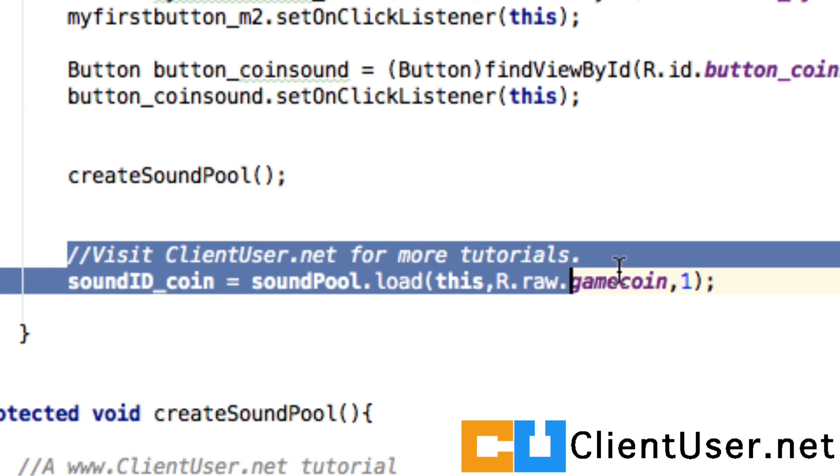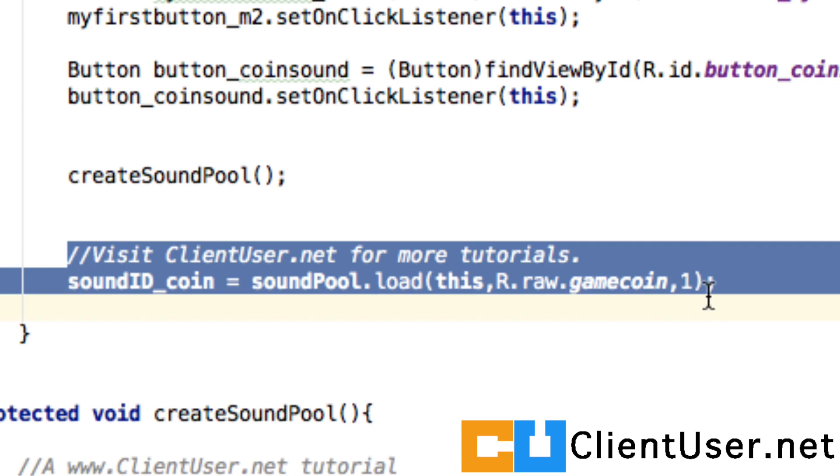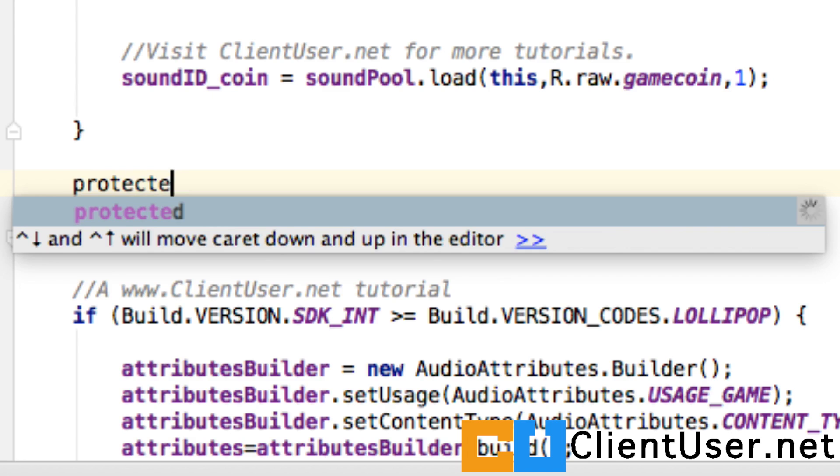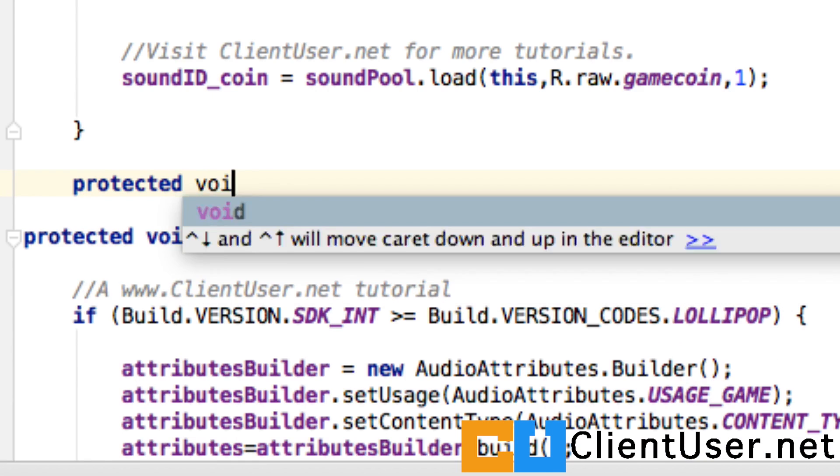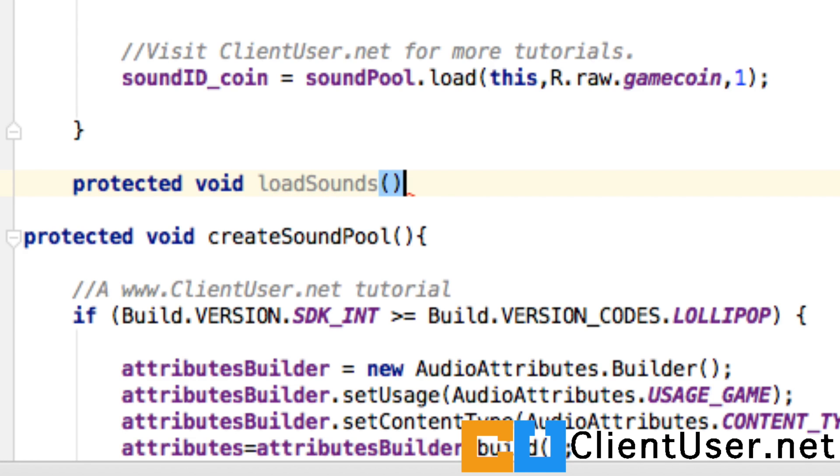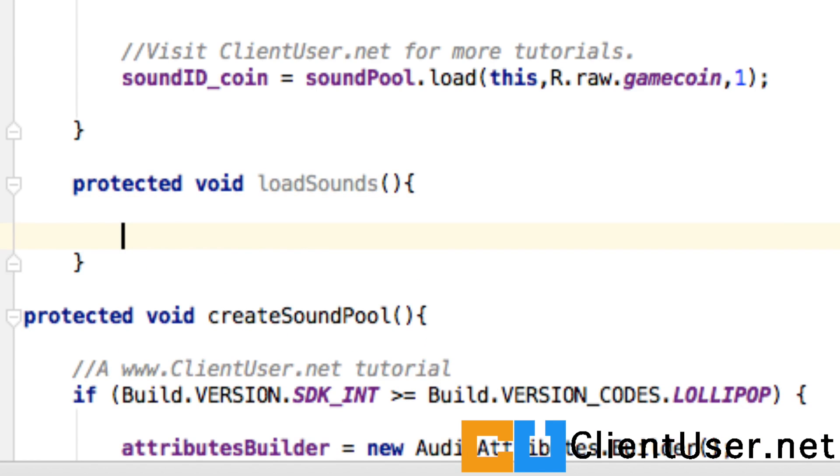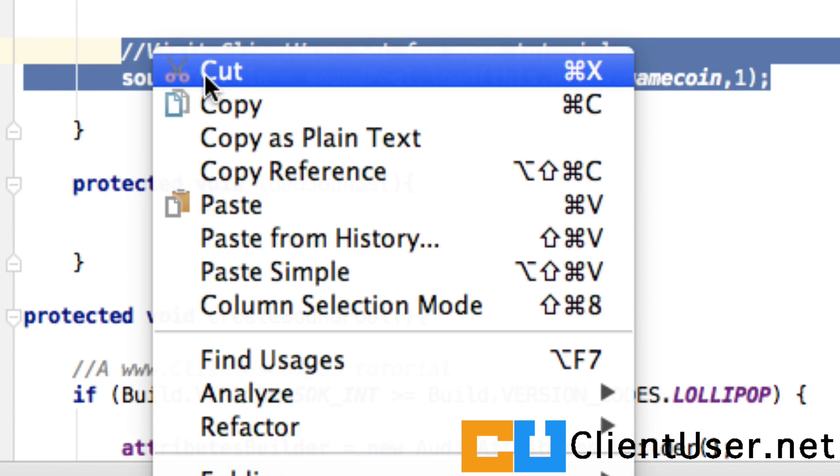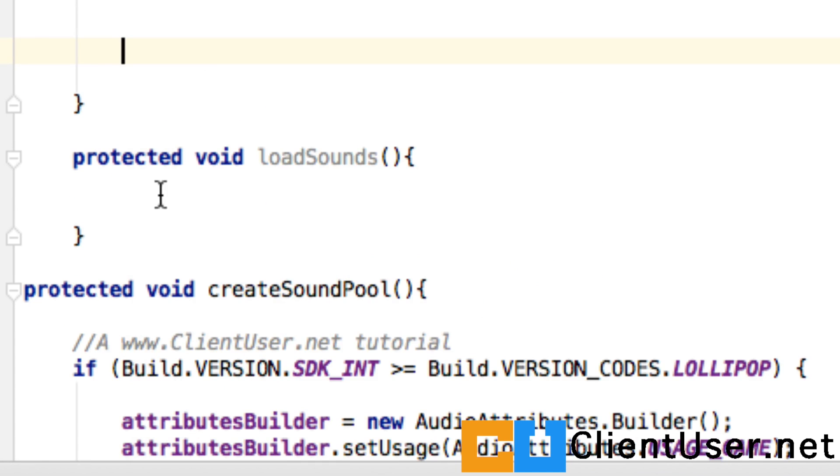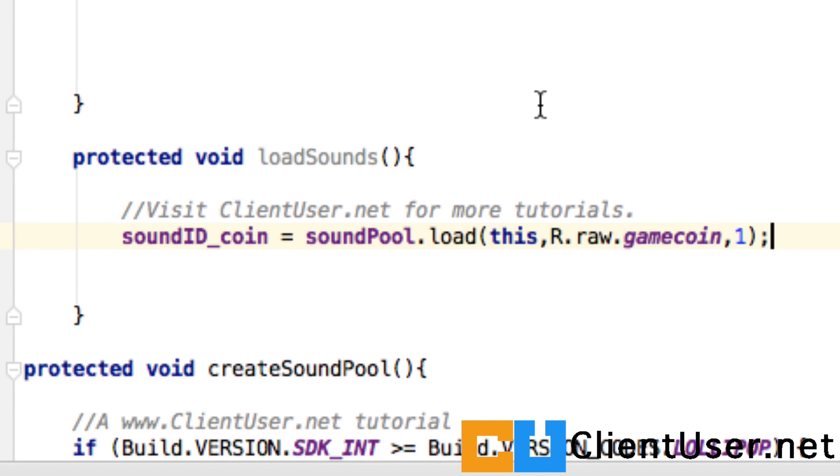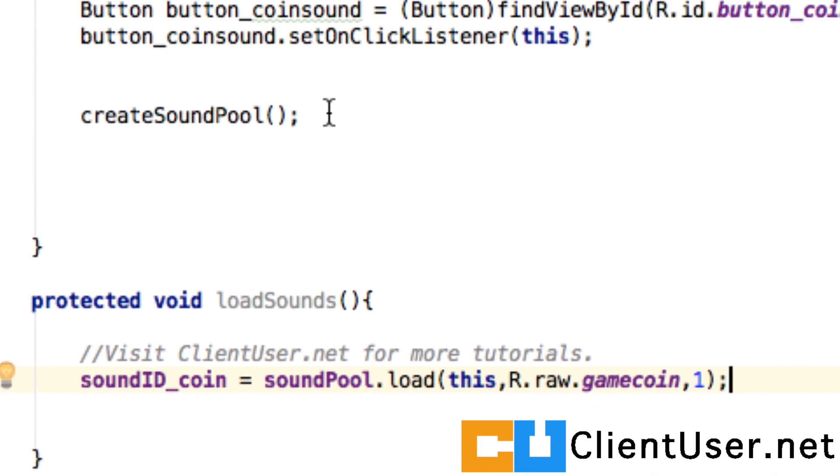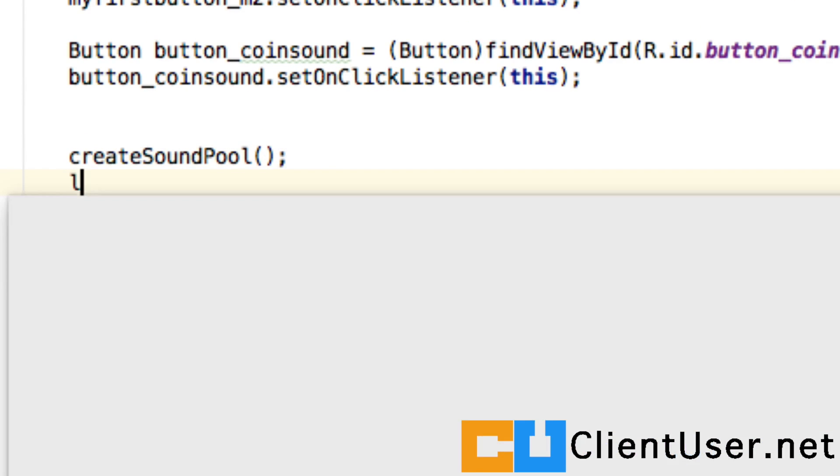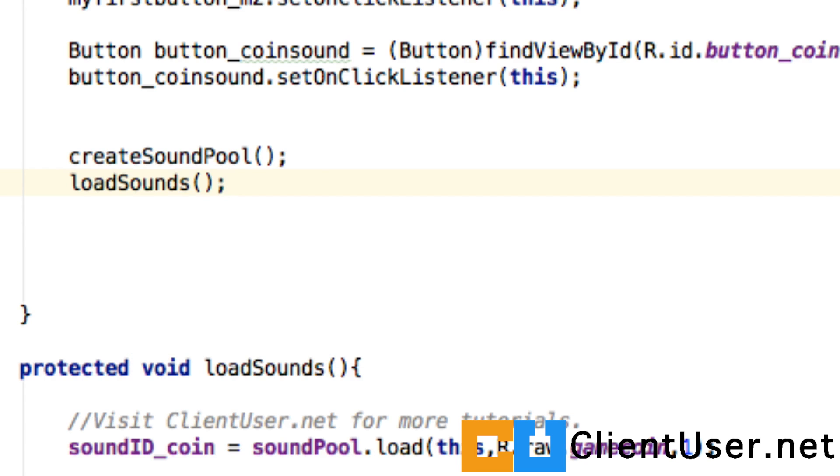I'm also going to create one for loading the sounds. Cut that and paste it and we'll call that in our onCreate method.